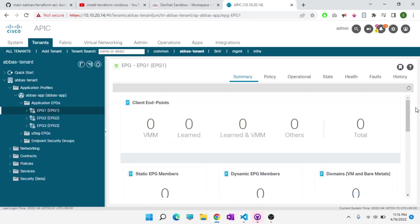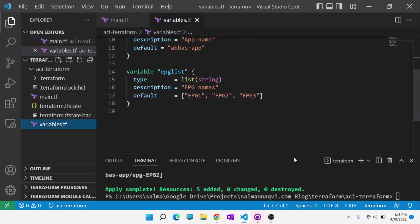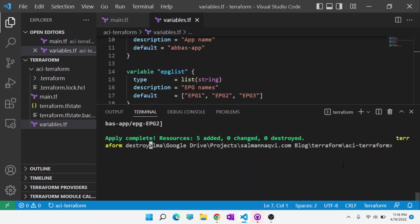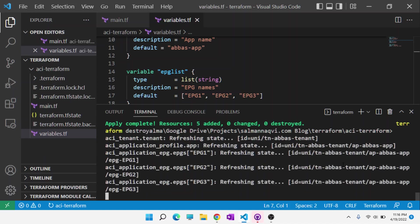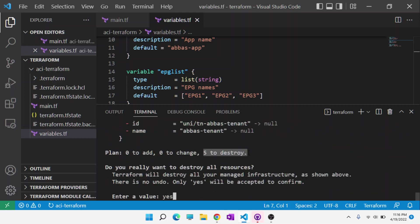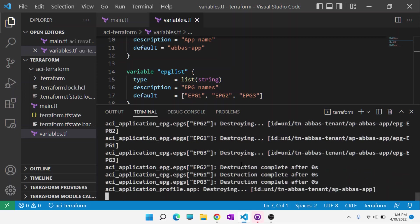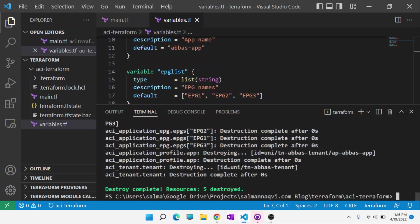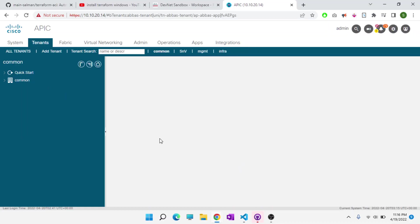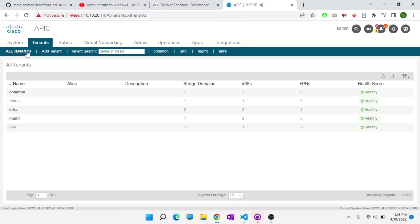And just for completion, we'll go ahead and destroy or remove this tenant as well. Destroy. Enter. It's going to ask for confirmation. We'll hit yes. It's going to destroy five things. And we can go back to the APIC. We can see that that tenant is no longer there.